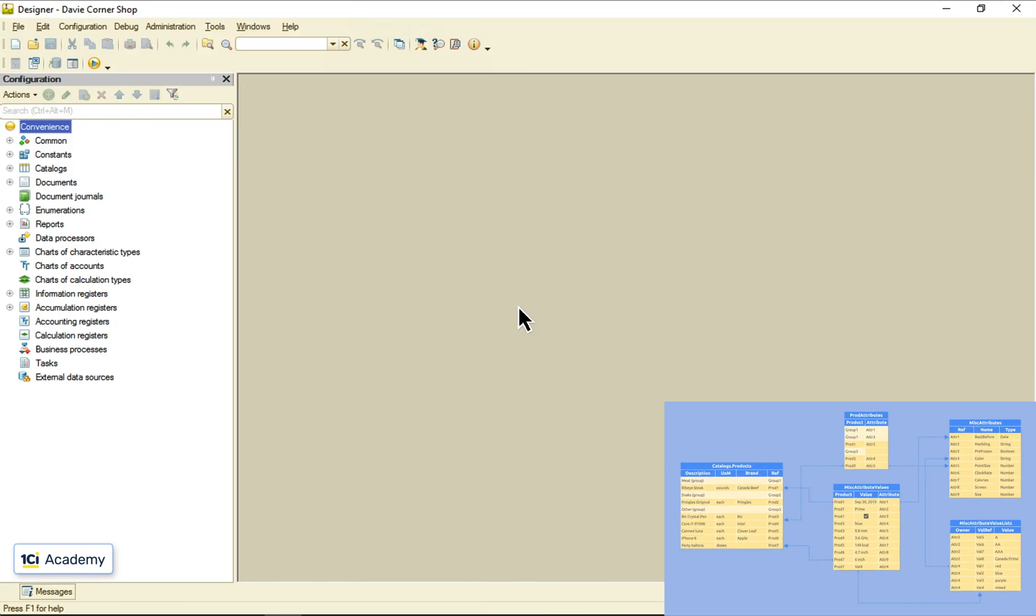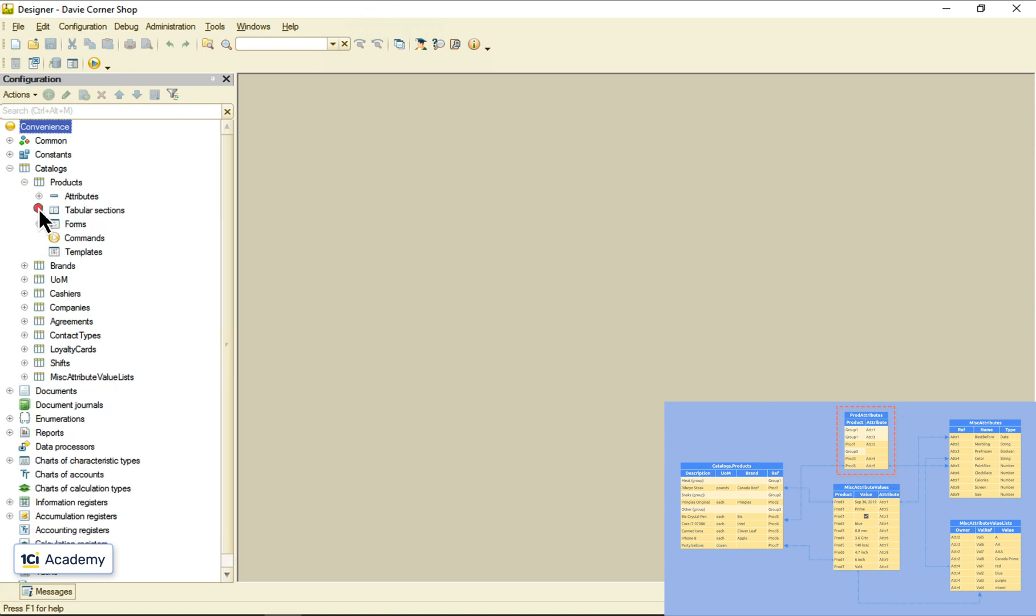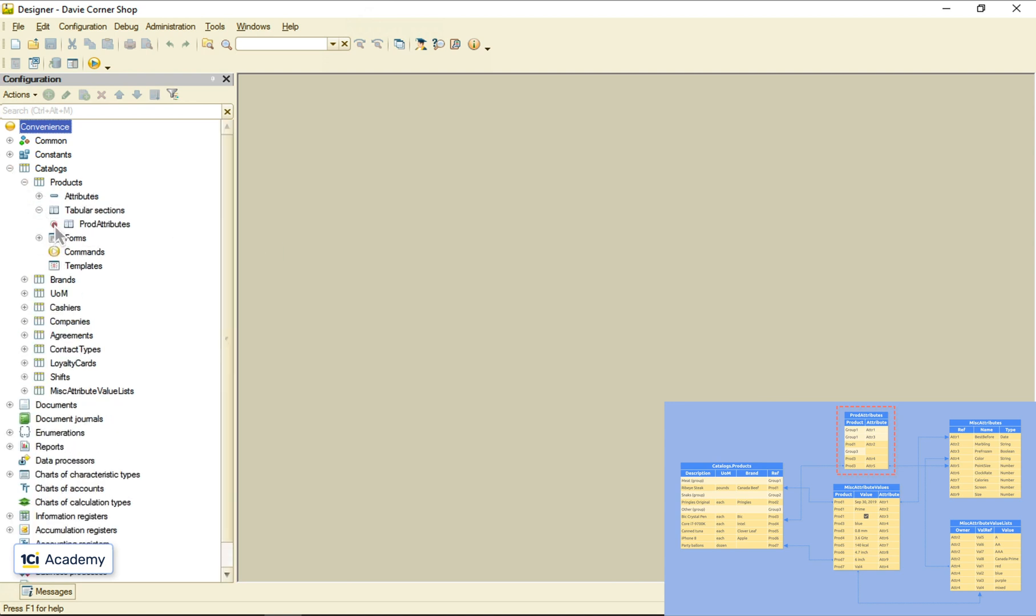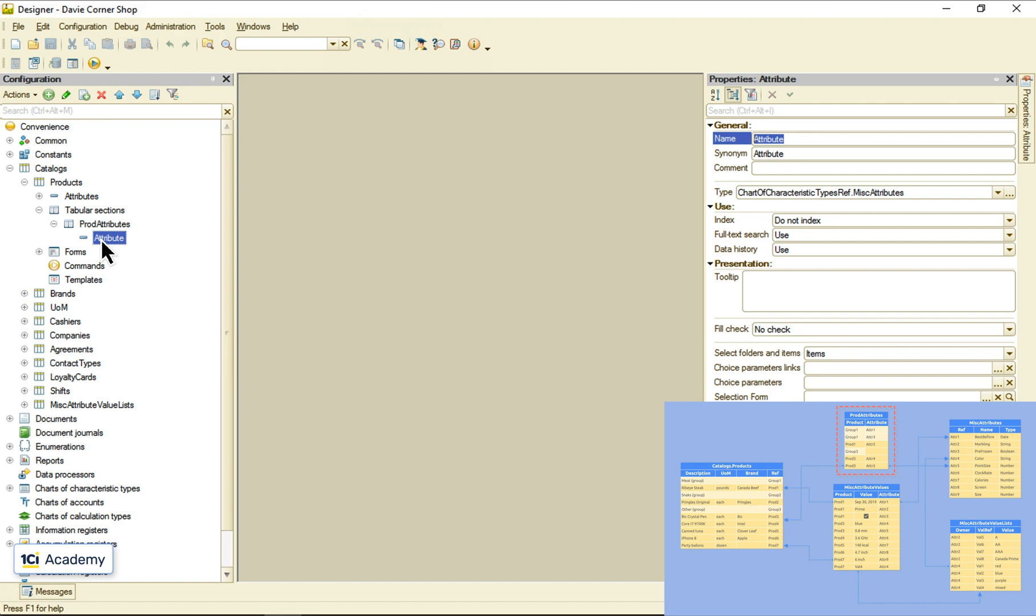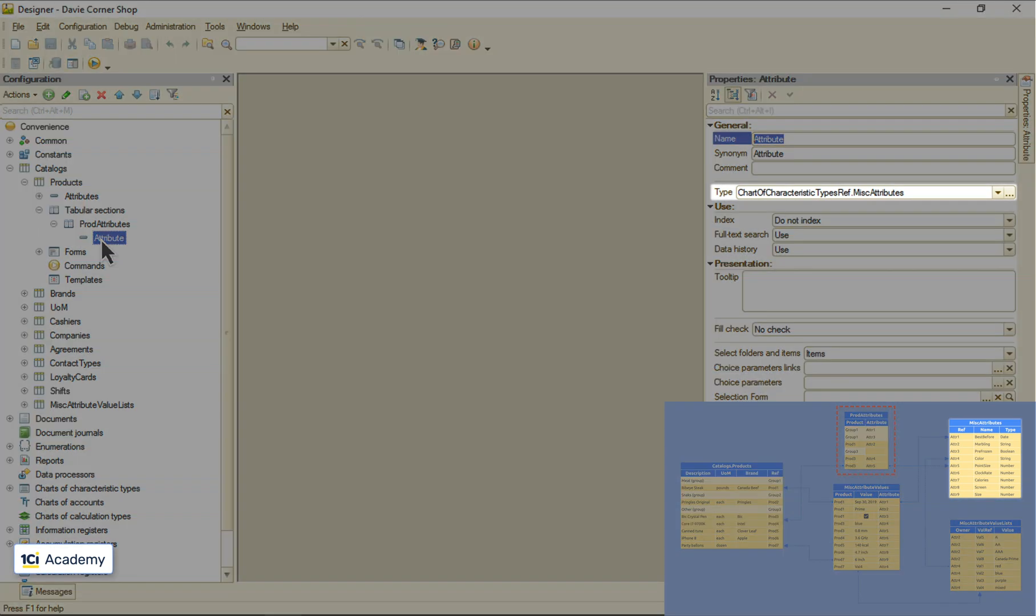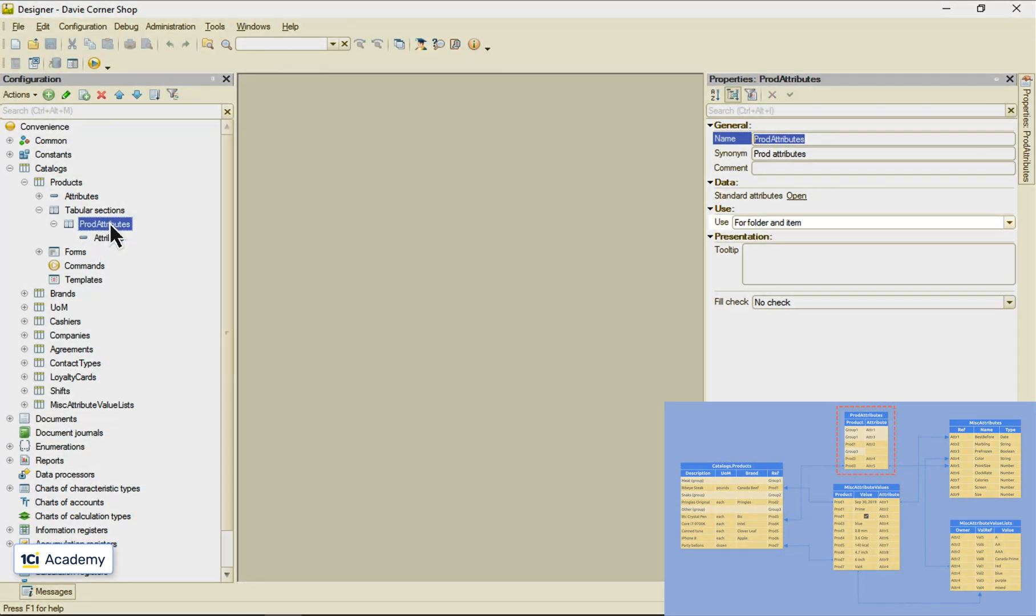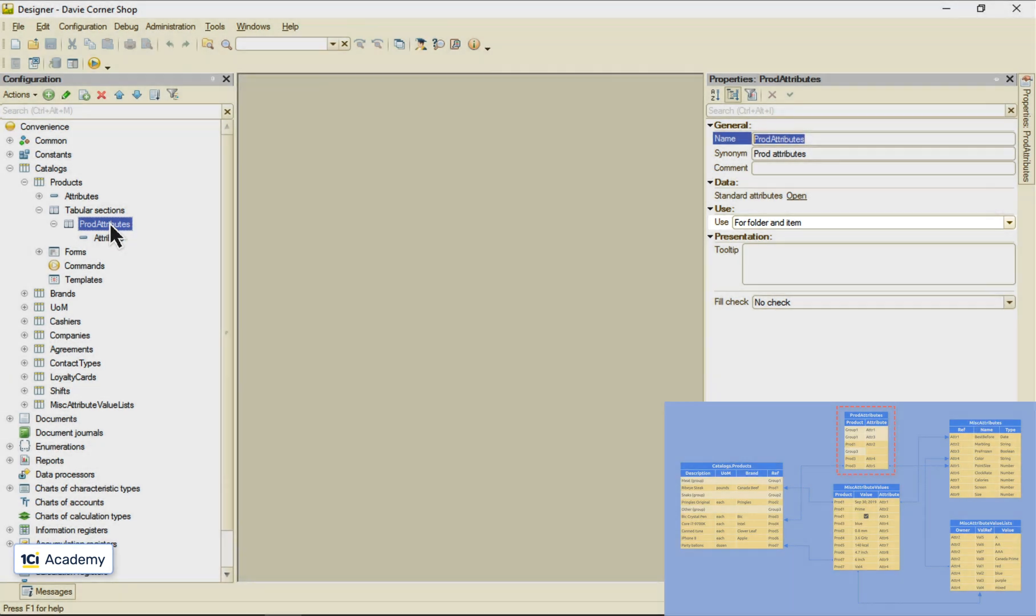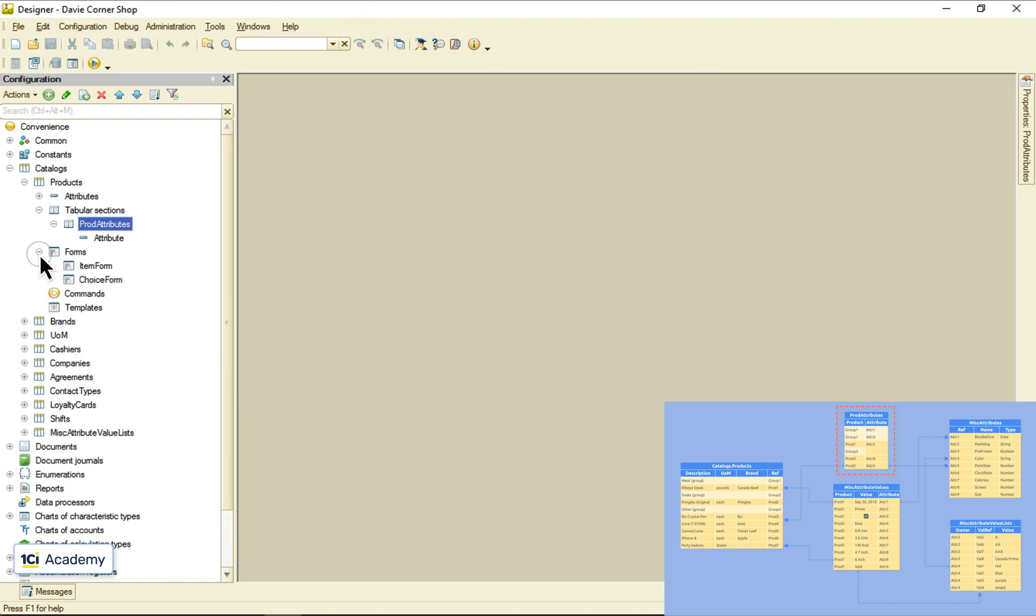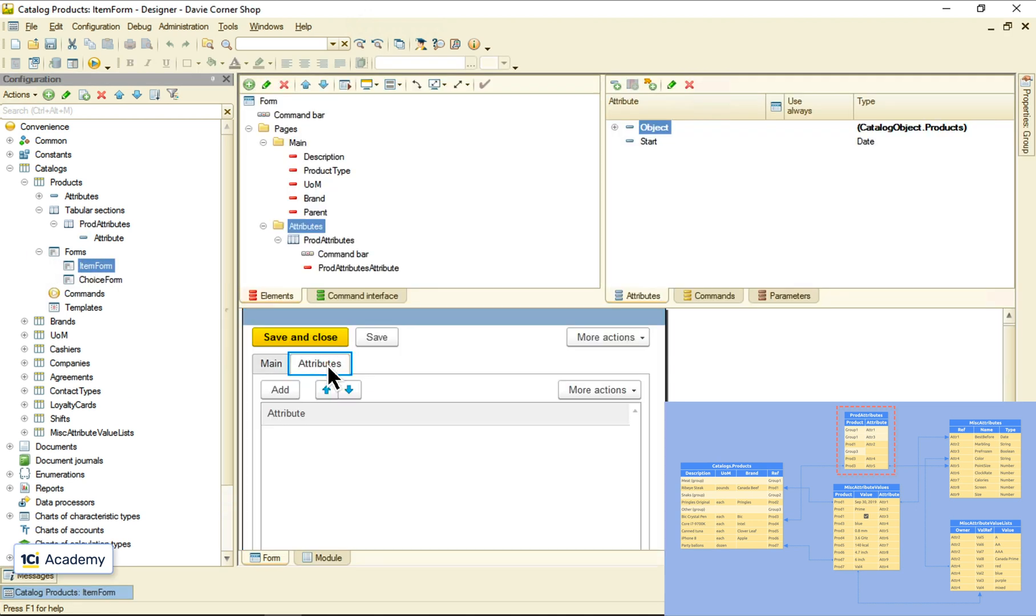I just implemented this functionality behind the scenes, so let me show you what I did. First, I decided to implement this table as a product's catalog tabular section. It has the only field called attribute that stores a reference to our misc-attributes chart, and the tabular section is available both for catalog items and folders. I also created an explicit item form and placed the tabular section to the attributes page.